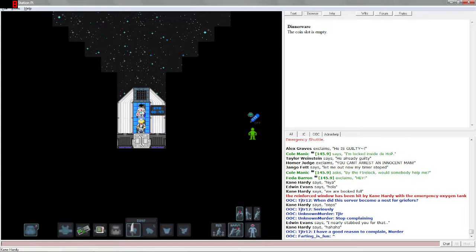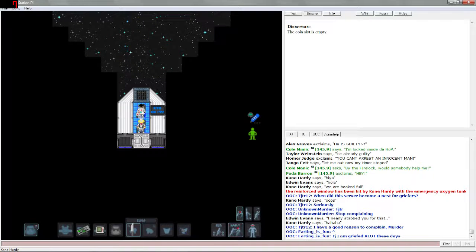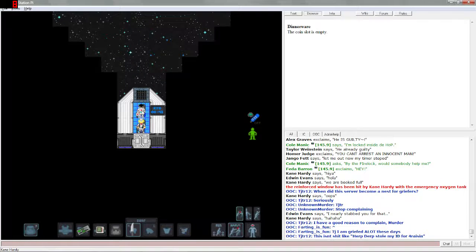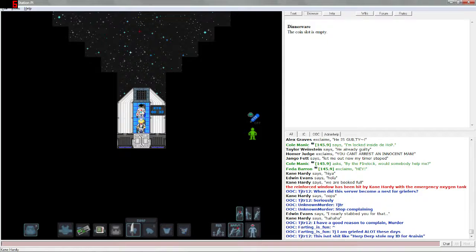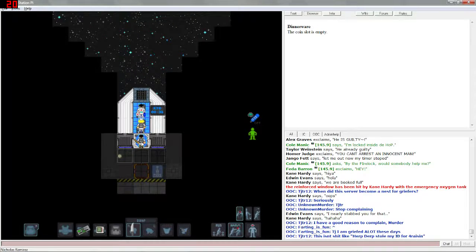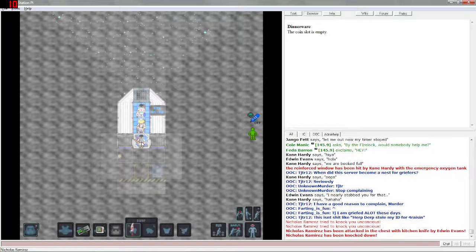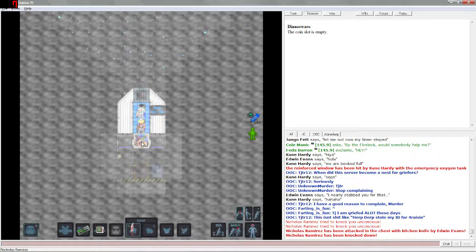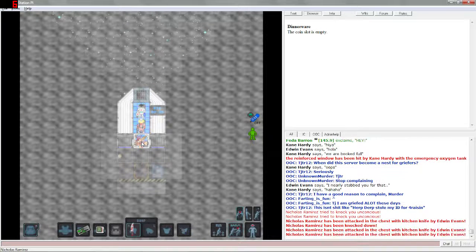When did this server become a nest for griefers? I'm pretty sure that Space Station 13 has always been filled with griefers, that's just the way it works. I think they were better at weeding them out in the past. They seemed to get rid of them pretty quickly. Don't make me shank you fool, I will. You get shanked, yes you get shanked my friend.